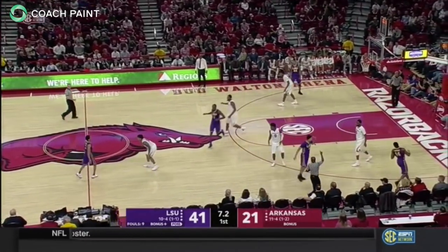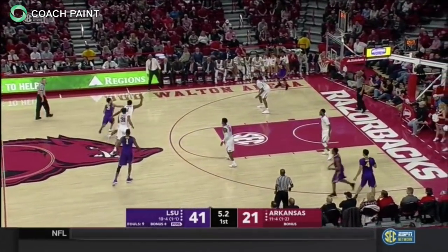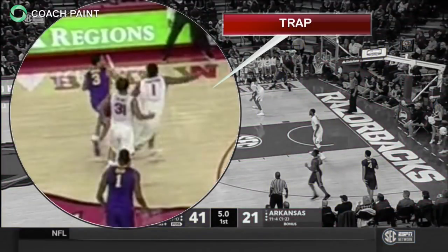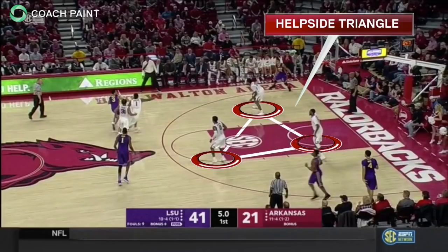There are two elements to an effective ball screen trap. First, a tight, aggressive trap to disrupt the vision of the ball handler. Pursue the ball handler, take away space, and seek deflections. The trap isolates the ball from its teammates.